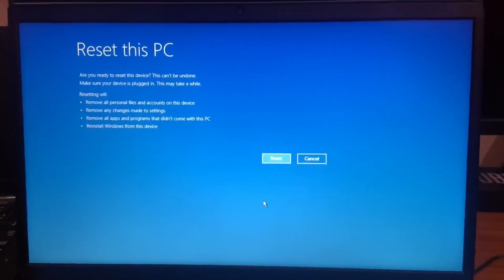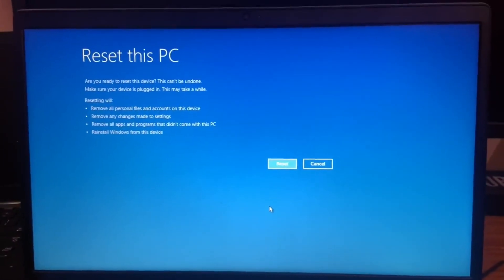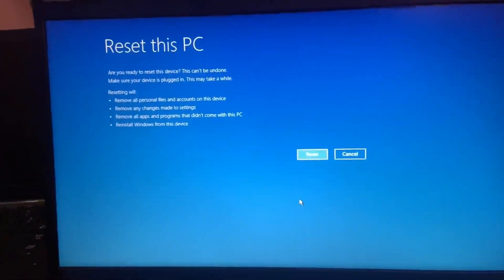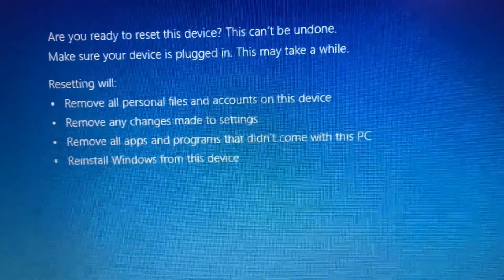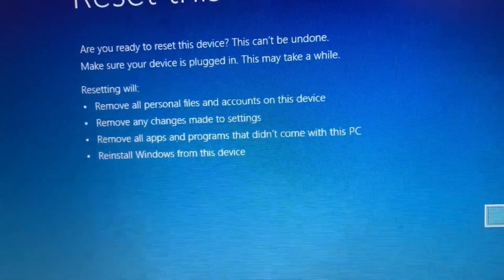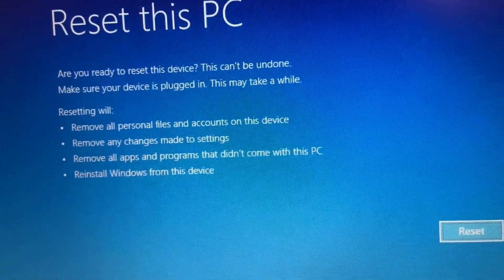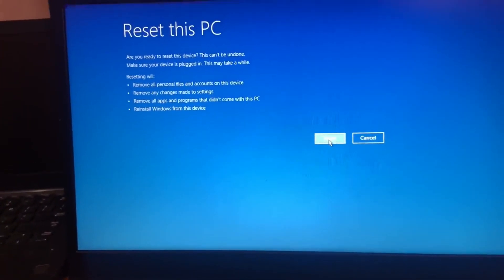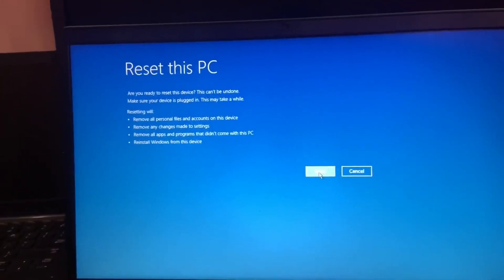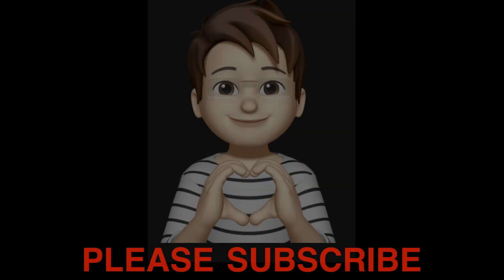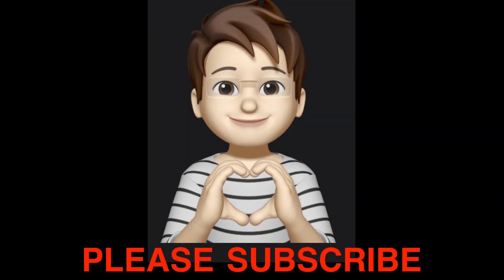You can see the warning: if you proceed, all data will be removed. Make sure you're okay with that. Now I'm pressing Reset and it's resetting the PC. After this completes, you will have a brand new laptop. Thank you — subscribe for more videos.